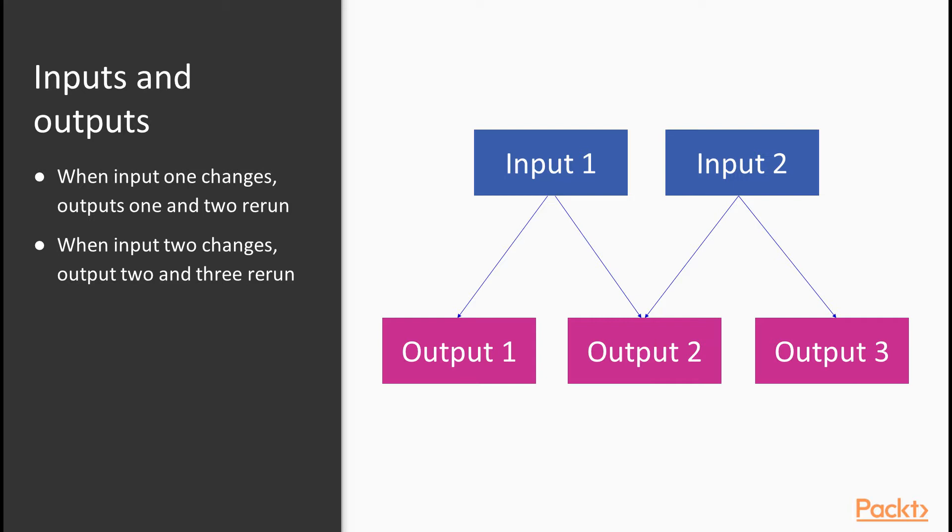Output three quite happily stays as it is, safe in the knowledge that its only input, input two, has not changed.